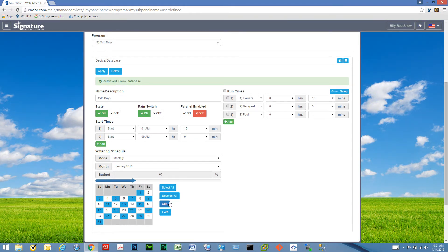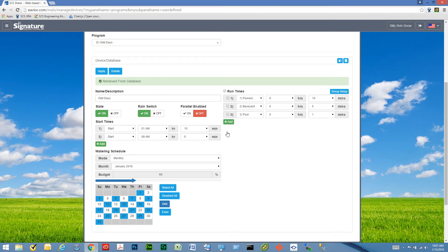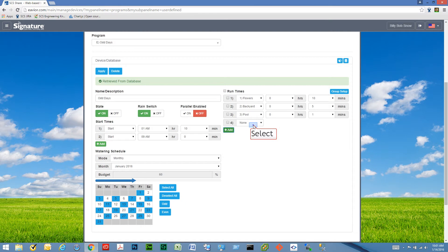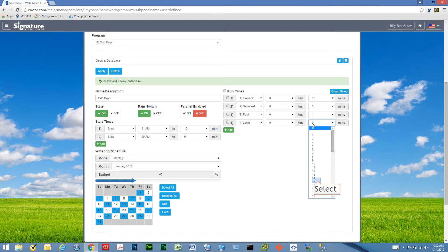The watering days are set to odd days right now, and our run times. If I want to add a new run time, I can pick my zone and select a run time.